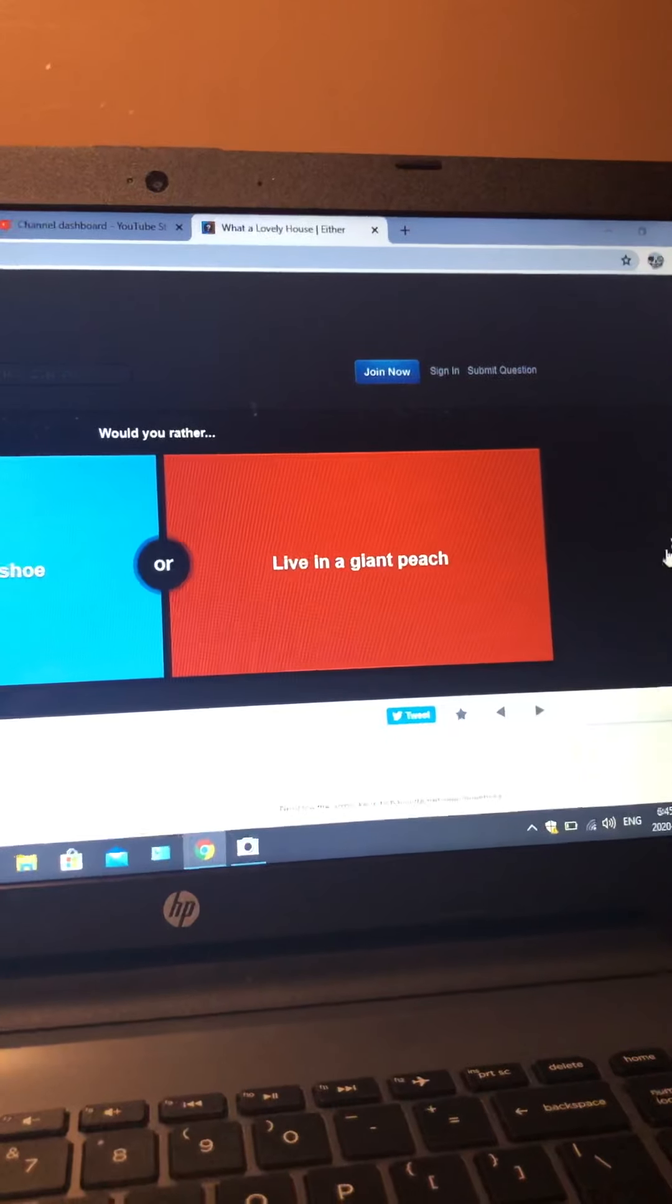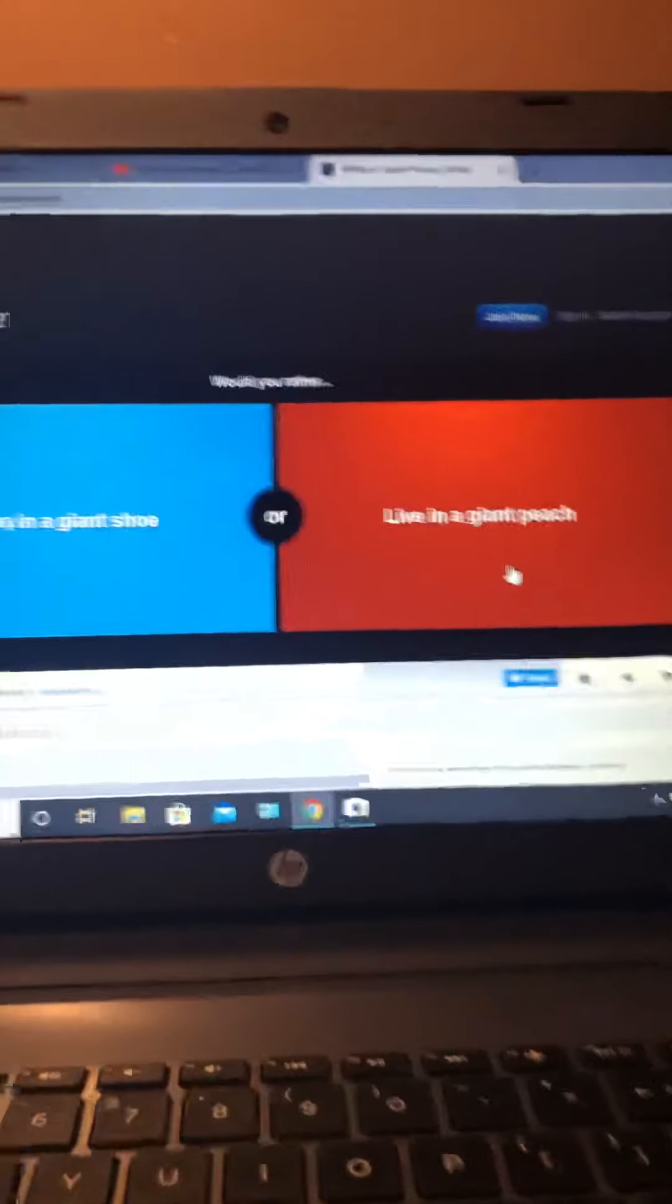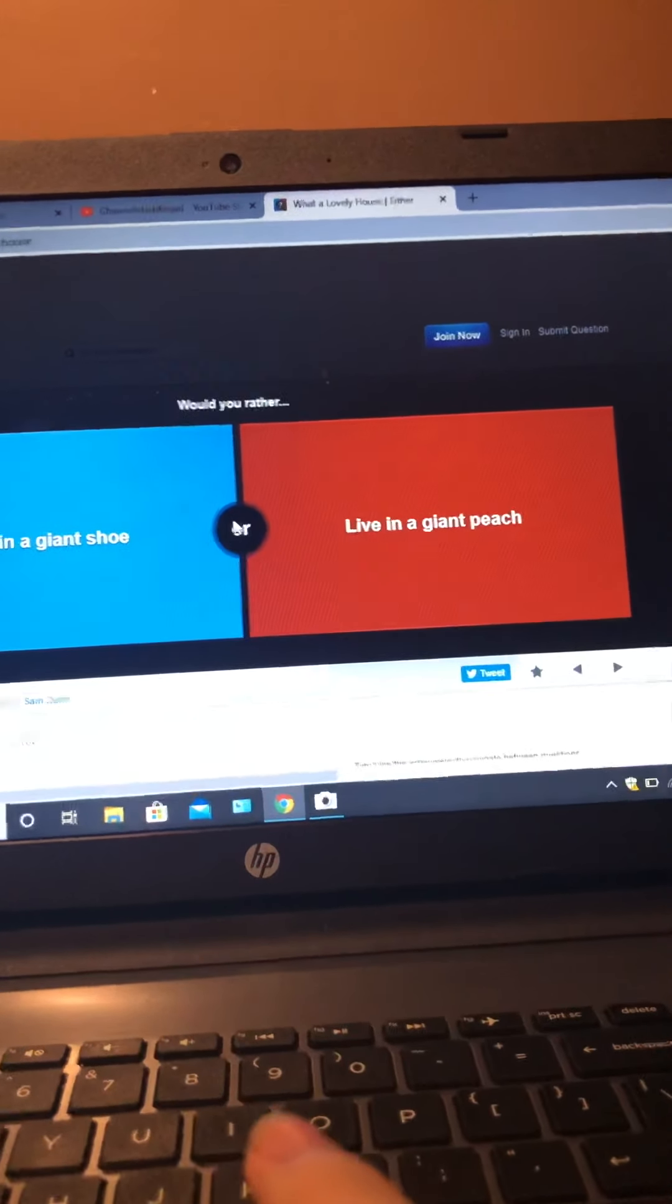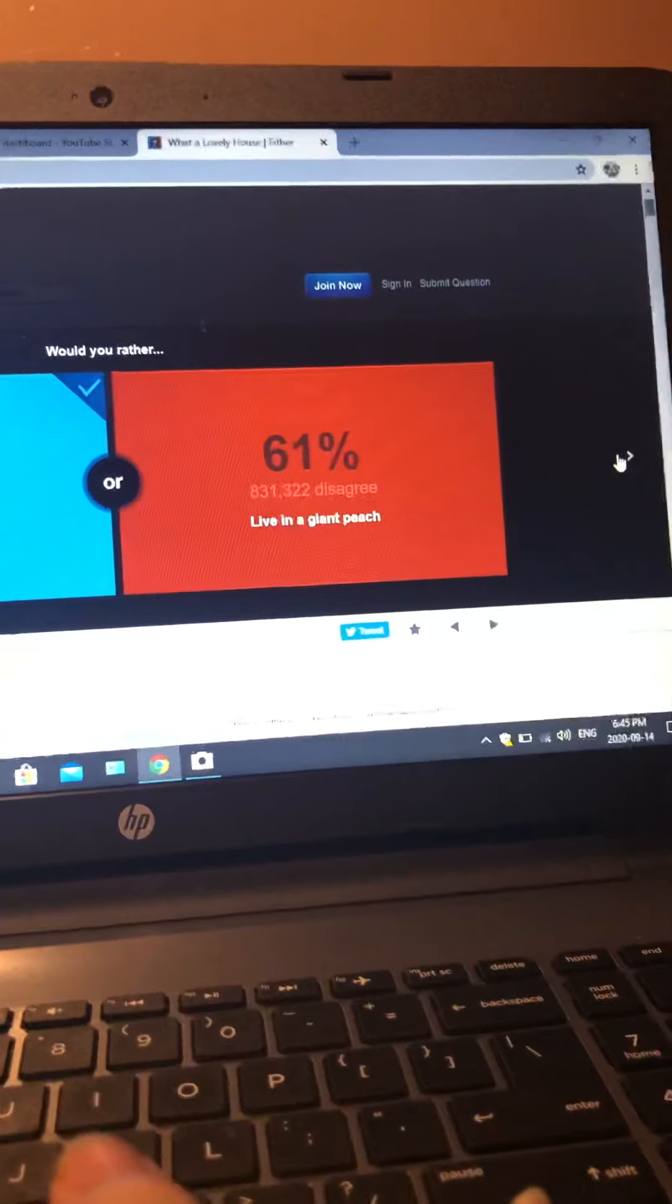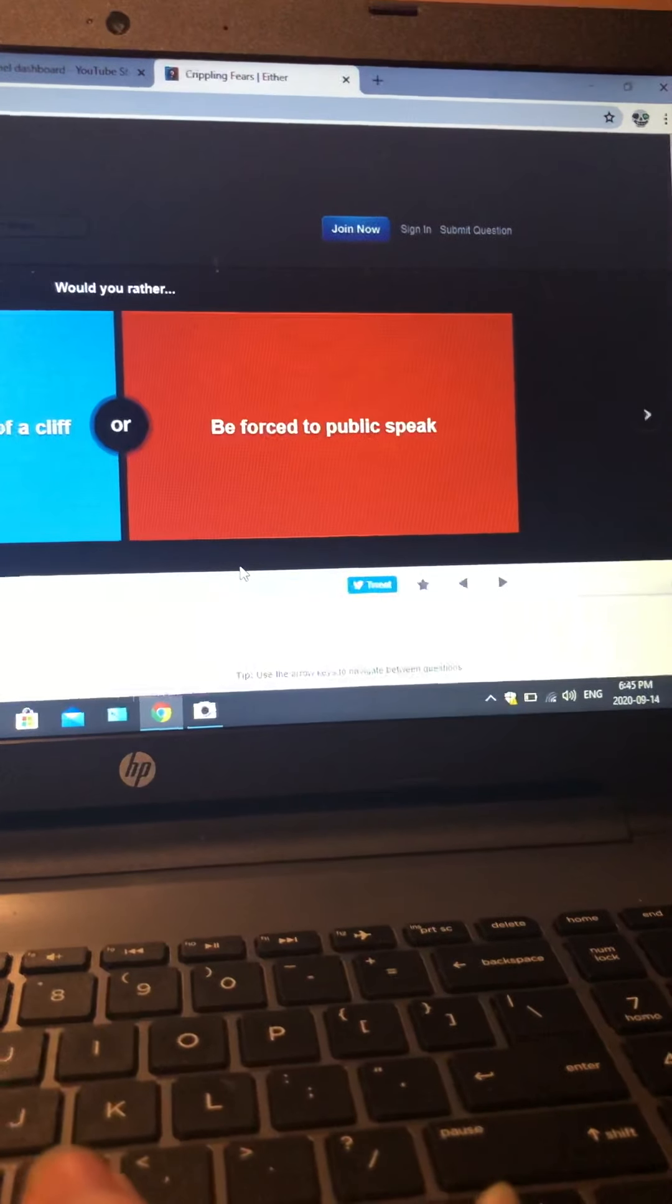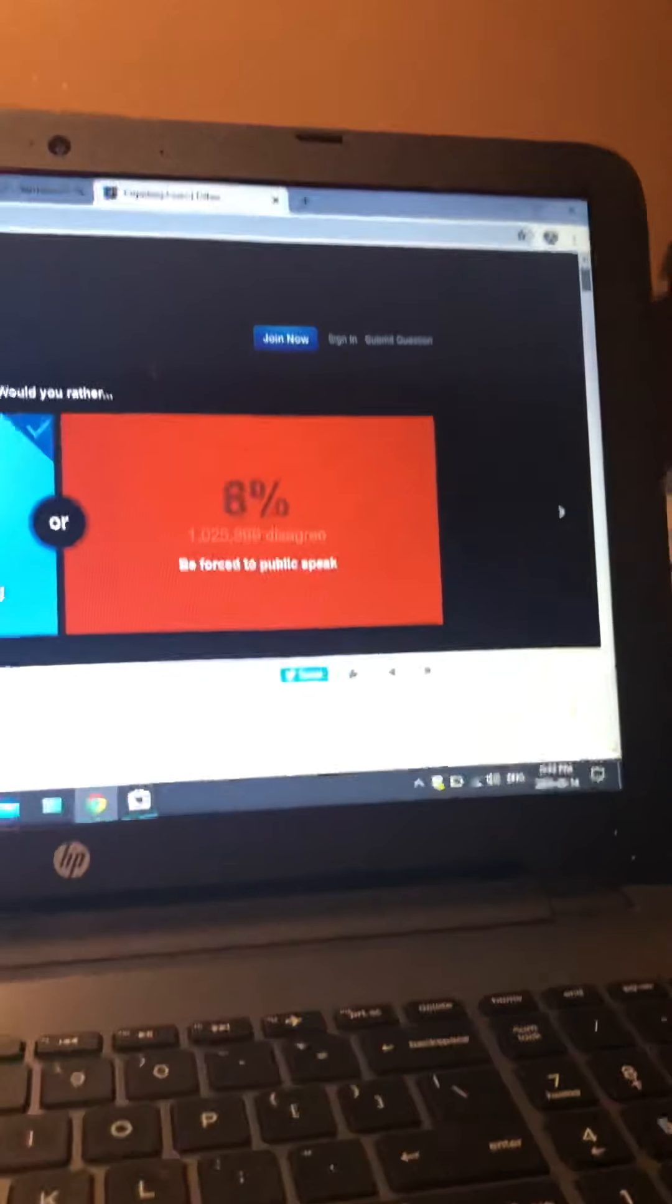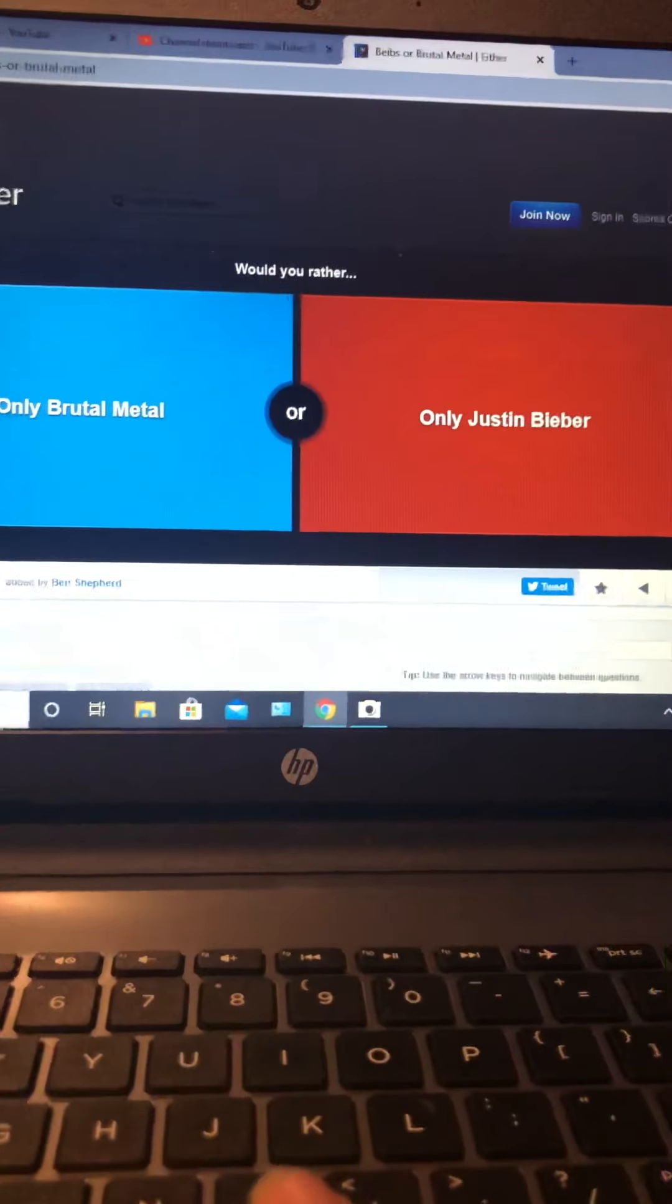Would you rather live in a giant? Can I pick neither? It doesn't count but I hate it. Would you rather be dangled over the edge of a cliff or be forced to public speak? I don't care, I'd rather die.